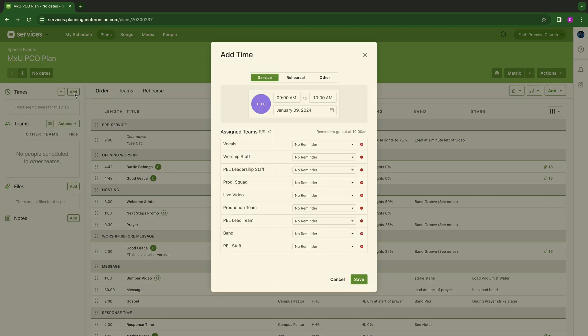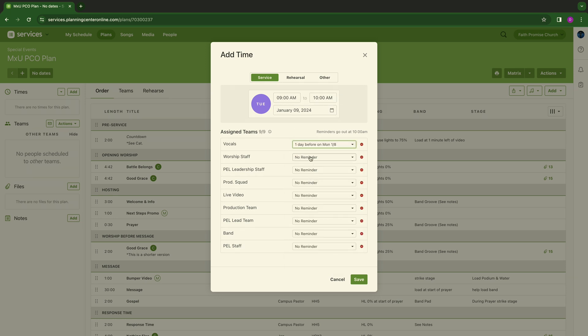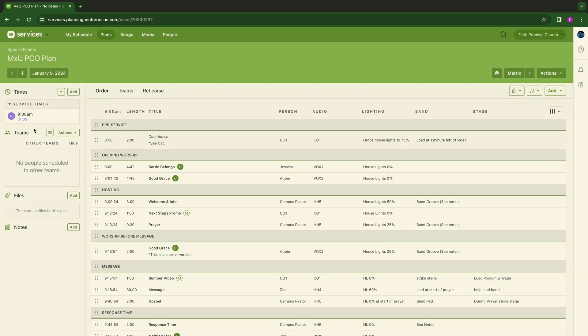We're going to start with times. You're going to go to add. This service is on a Tuesday, so this may be a special event. It's at 9 a.m. to 10 a.m. I'm going to hit vocal reminders. I'm not going to do reminders in all this, but feel free to do reminders all down through here. One day out, two days out, 30 minutes for whatever that case is, and I'm going to hit save.